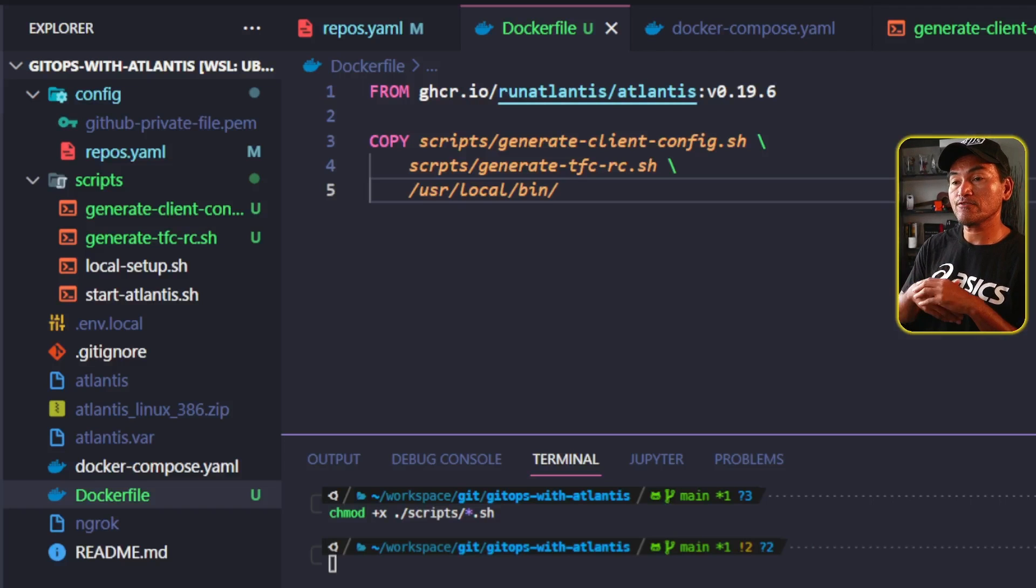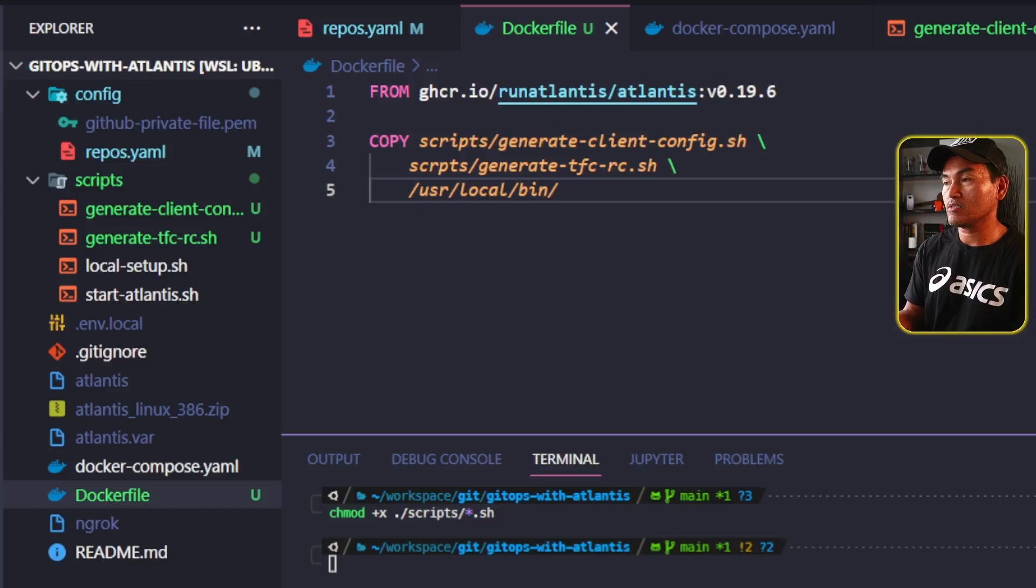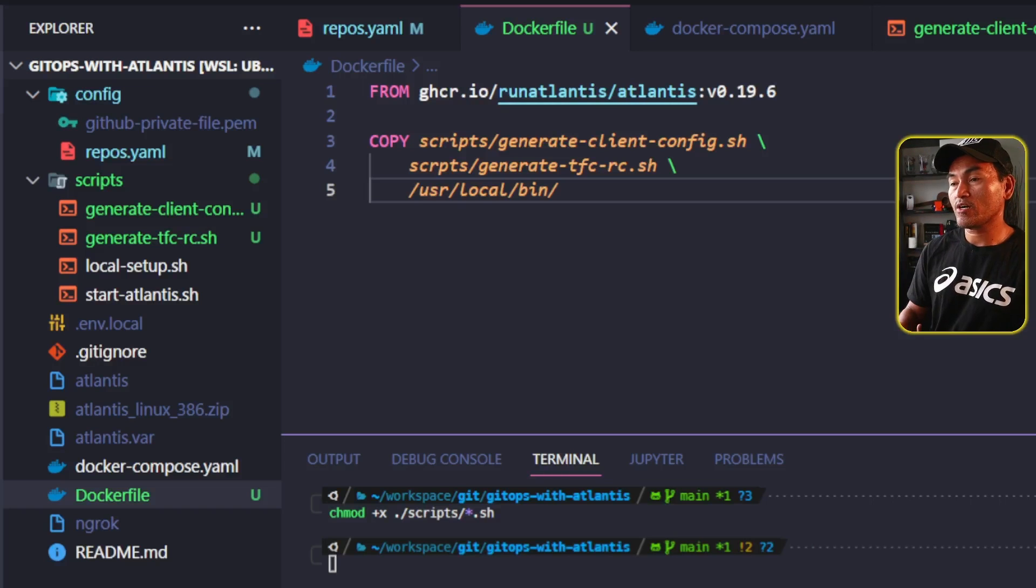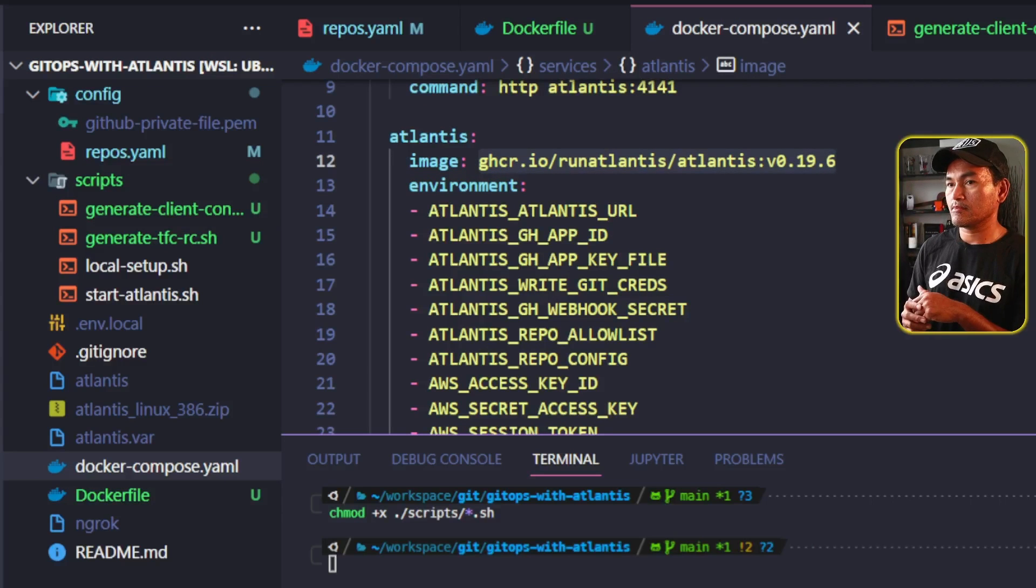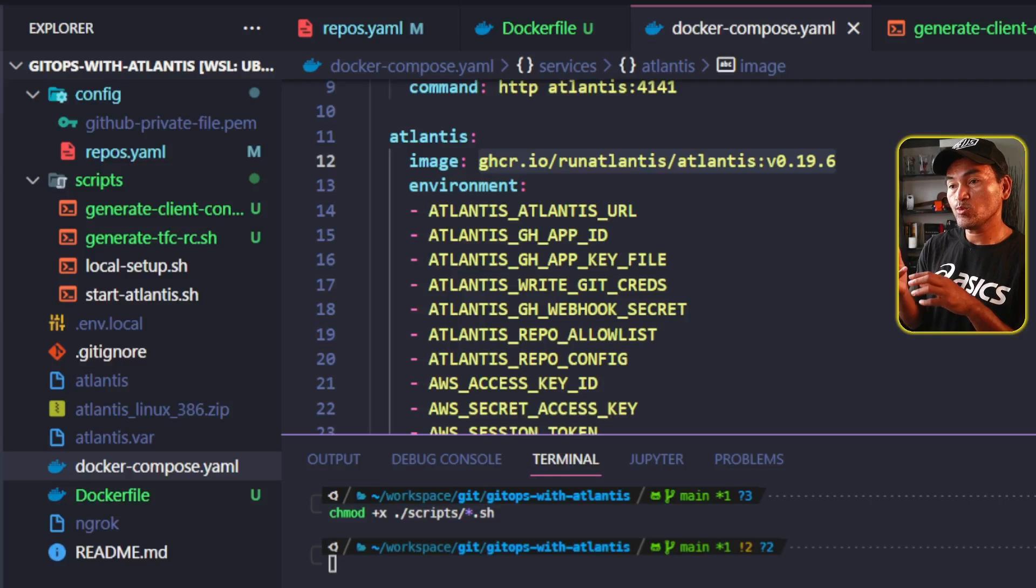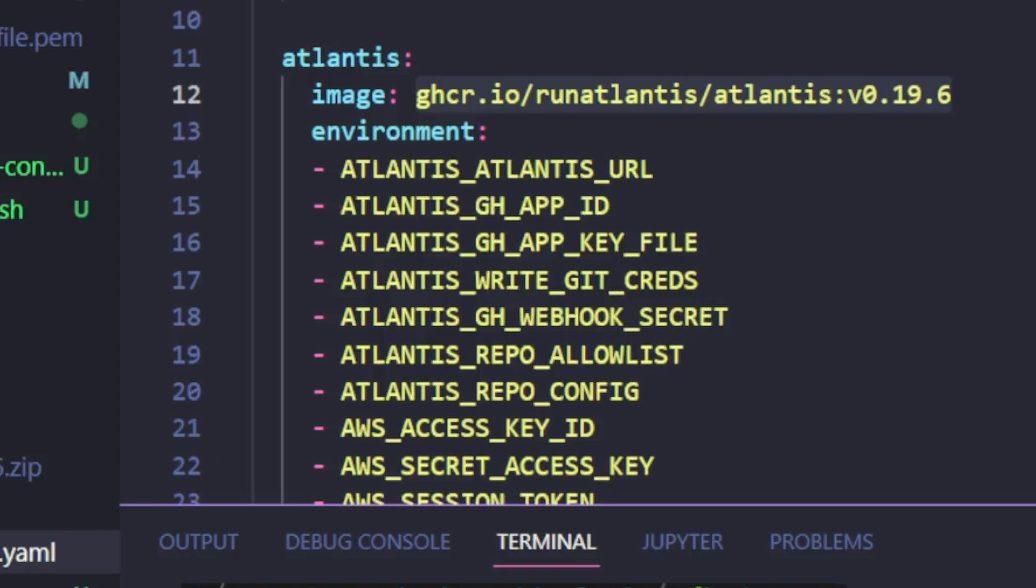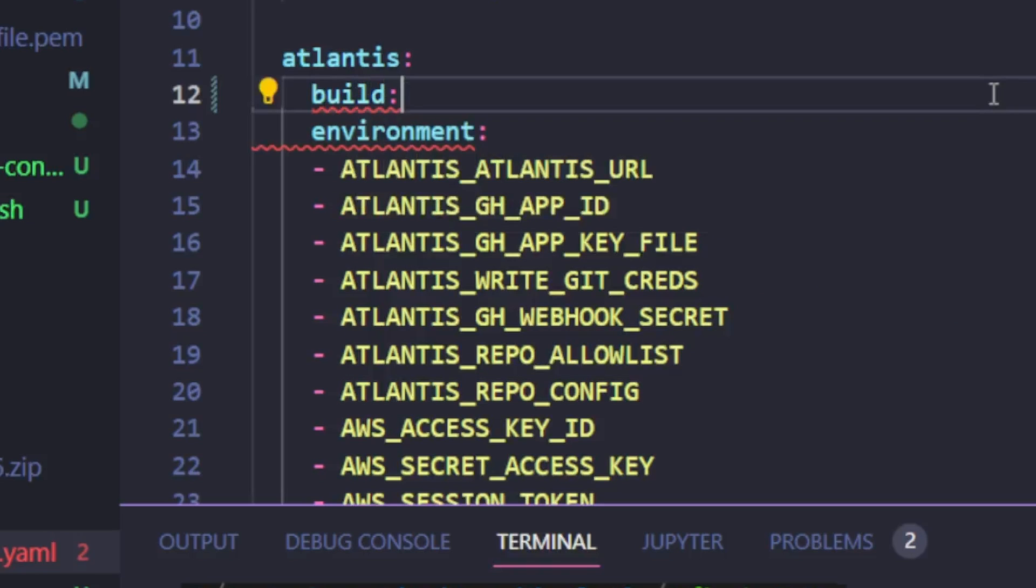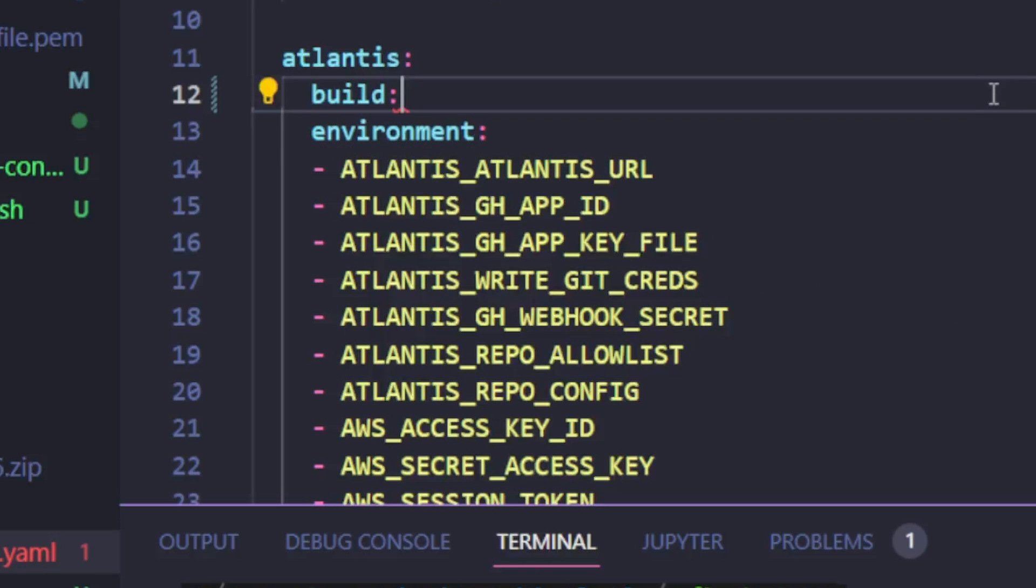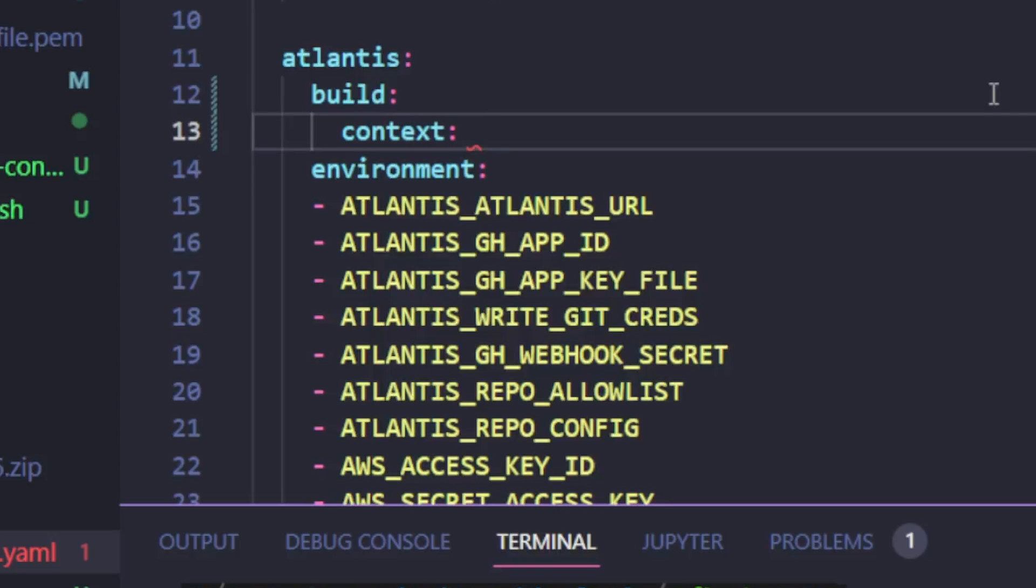The next set of changes that I need to do is to make sure that my docker-compose file is also aligned with the changes that I've done so far. So let me head back to my docker-compose file. And because I'm creating a custom docker image, I need to update the Atlantis block inside this file. Now, instead of using the image property, I will replace this with a build property. And inside this property, I'm going to add a context property. And set the value to a dot, which indicates that I'm setting the context on the root of my repository.